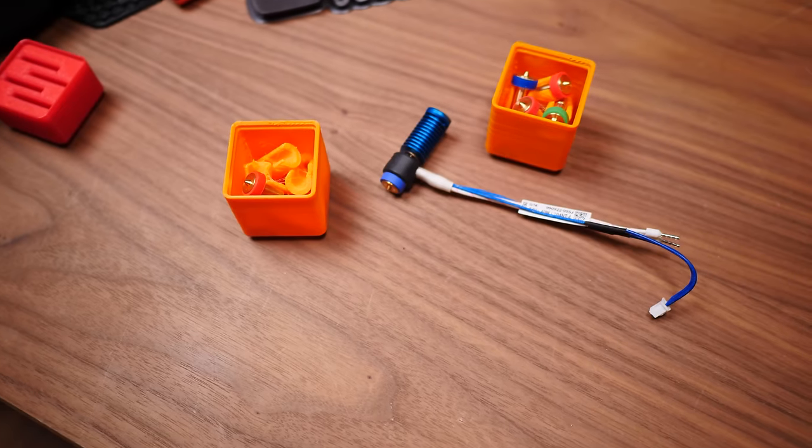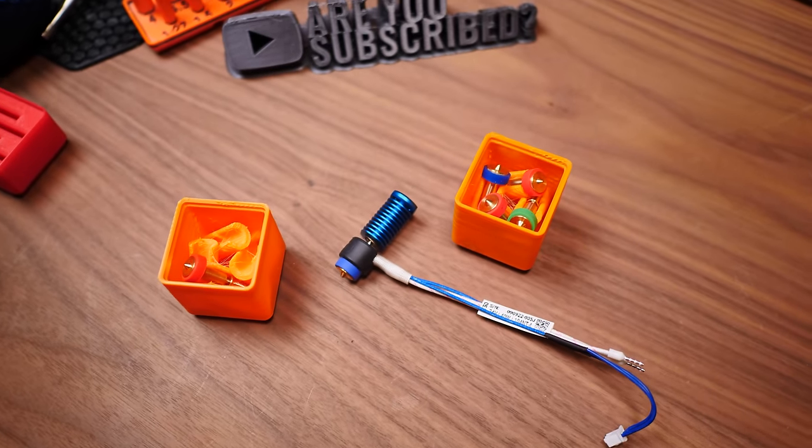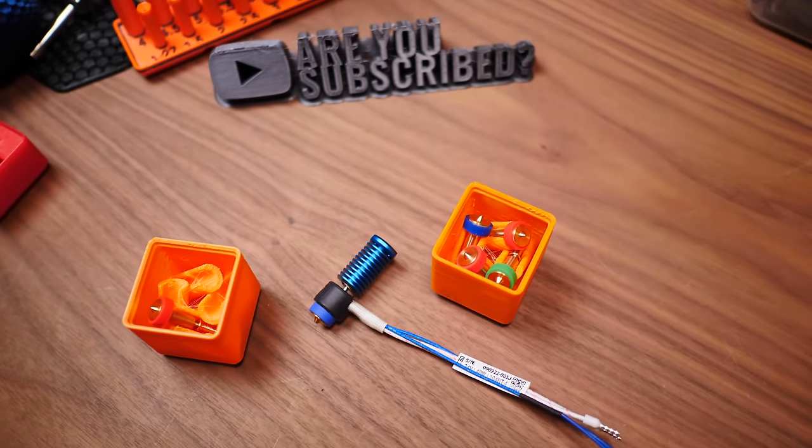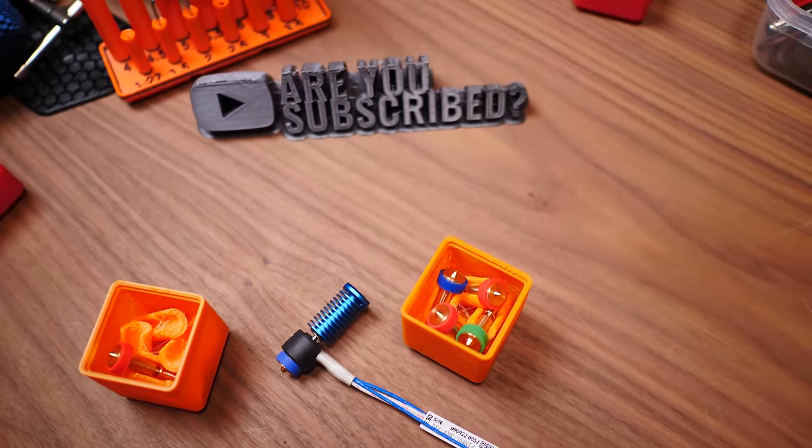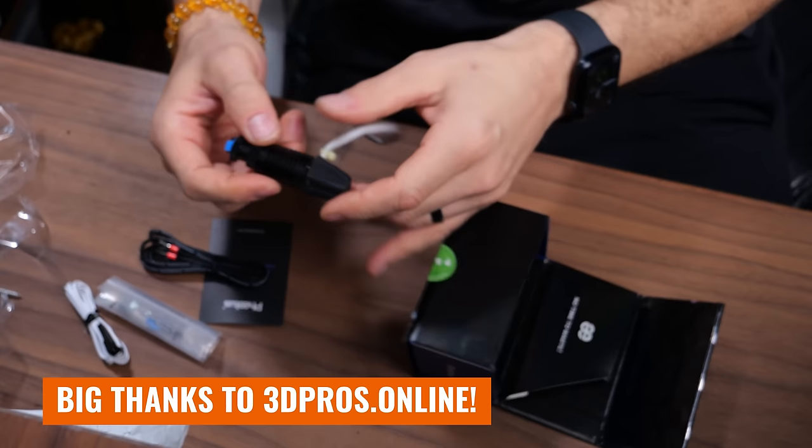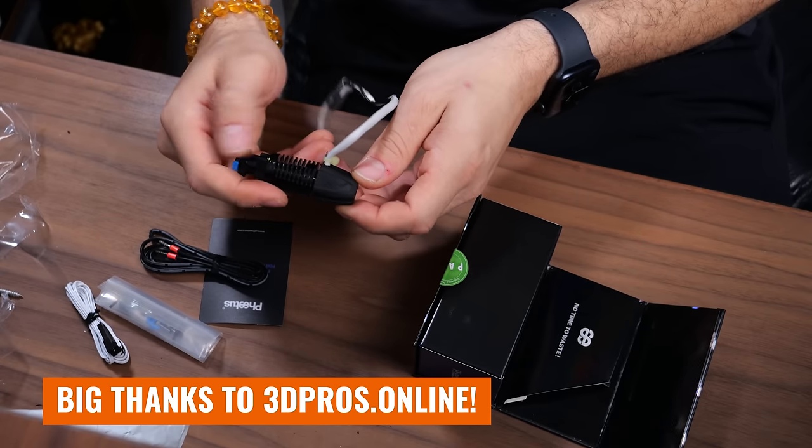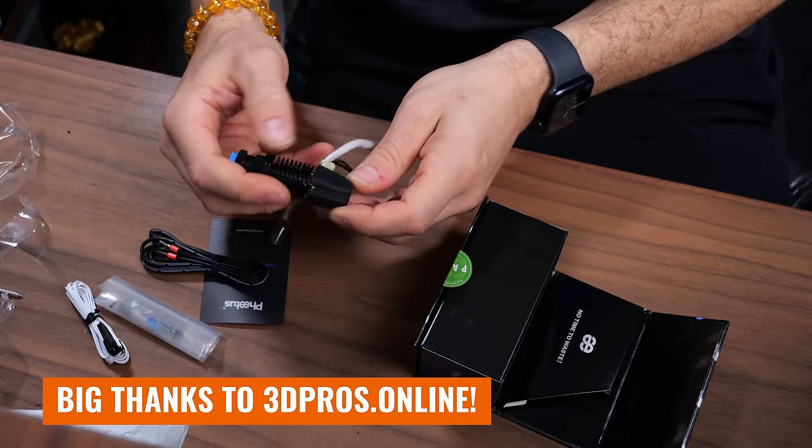And although LDO Motors was kind enough to send me that E3D Revo hotend that I've been eyeing for so long, I decided that I'll probably put that on another printer and instead decided to try out the FATUS Rapido hotend, which was generously sent to me by the folks at 3D Pros because I want to push the upper limits of speed on this printer. More on that later.